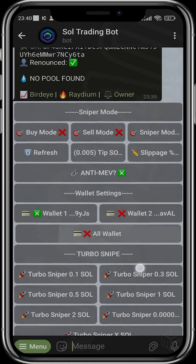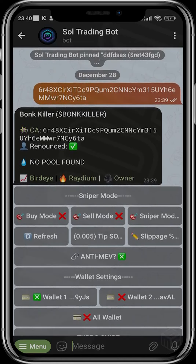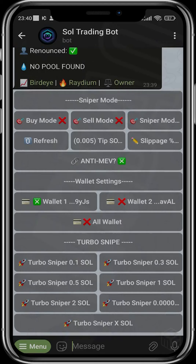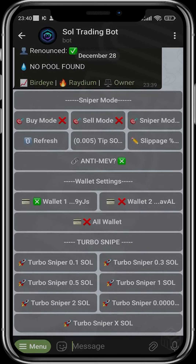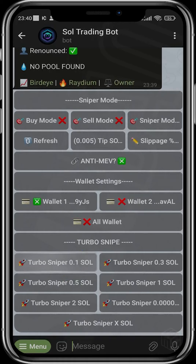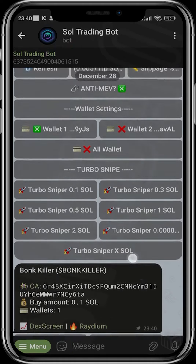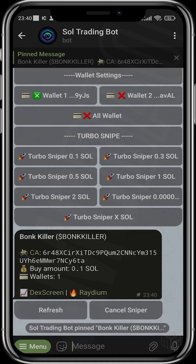It will try to snipe when liquidity has been added. If you see a timer, on Solana you can have liquidity timers where the developer sets a timer, and when that timer expires liquidity is added automatically. This sets you up to snipe immediately when liquidity is added. Once you have this set up, you can set your tip, choose your wallet or go with all wallets, and choose the amount of Solana — 0.1, 0.3, or a custom amount.